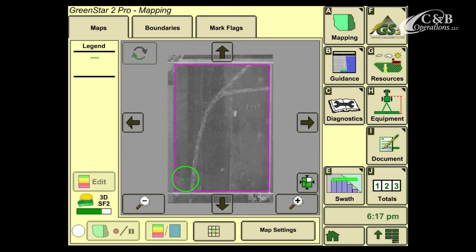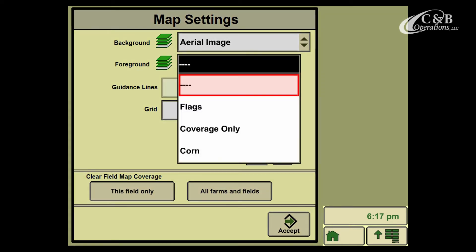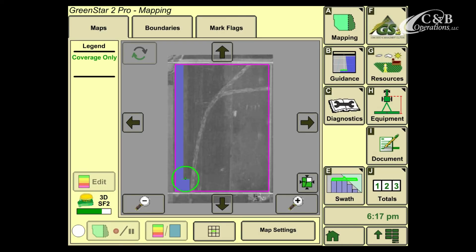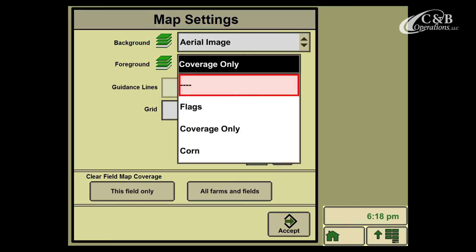If I go back to the Map Settings button, I'm also able to choose different foreground maps. For instance, I can display a coverage map, and you'll notice that now there is a blue bar being painted over top of my aerial image. In a similar way, back in Map Settings again, I can change my foreground map so that it applies to the operation that I'm trying to complete.